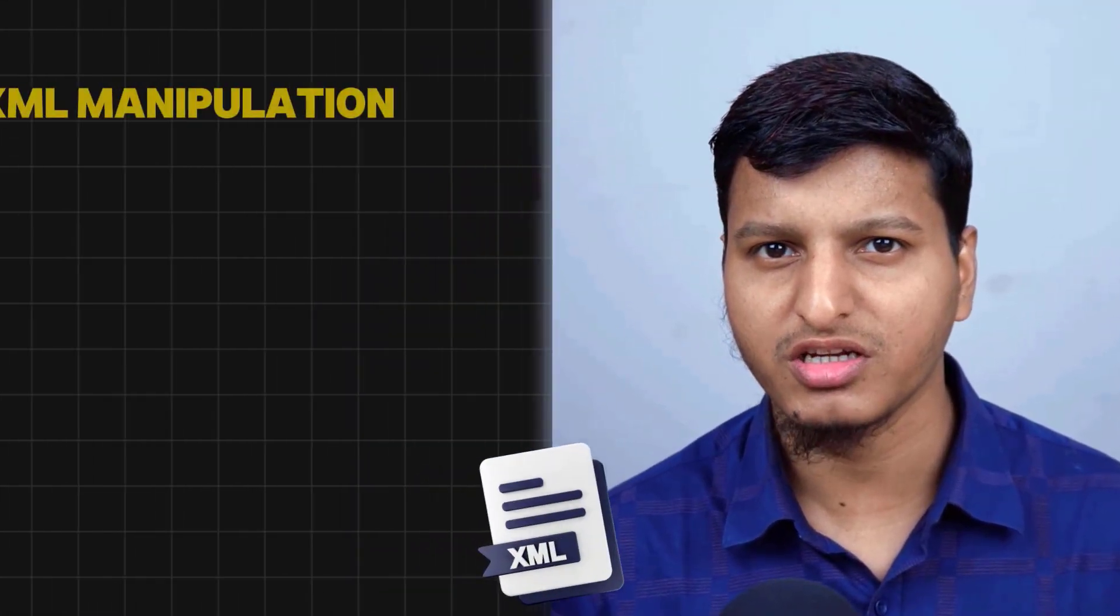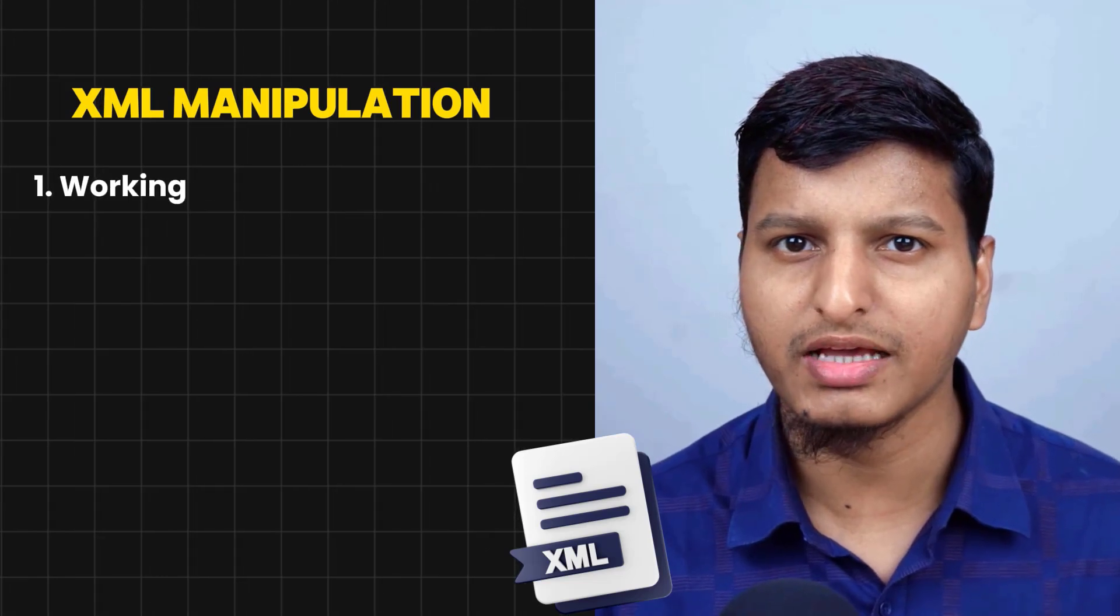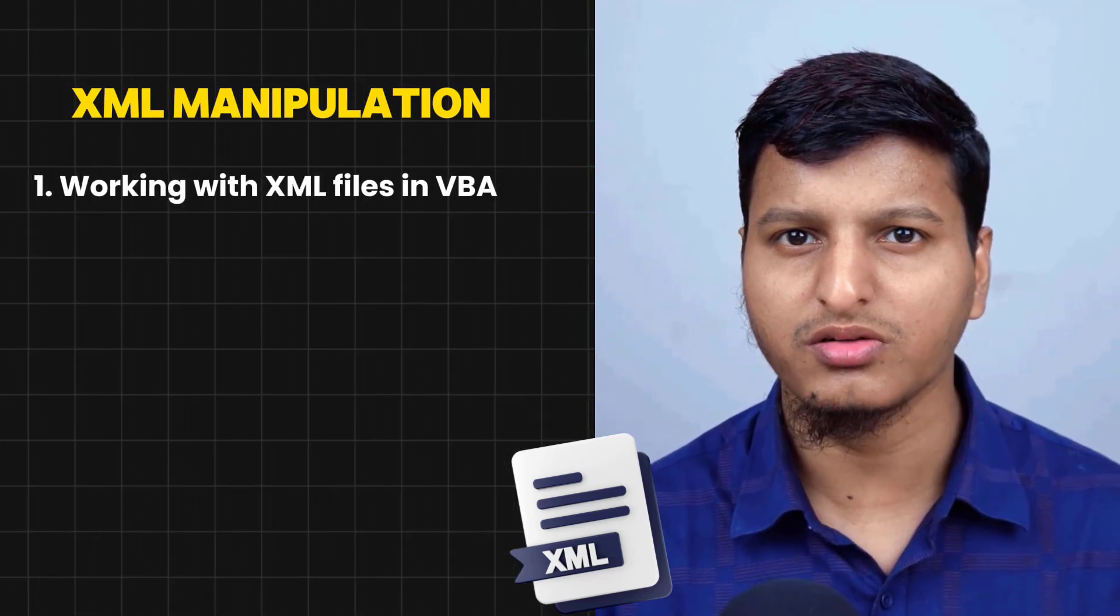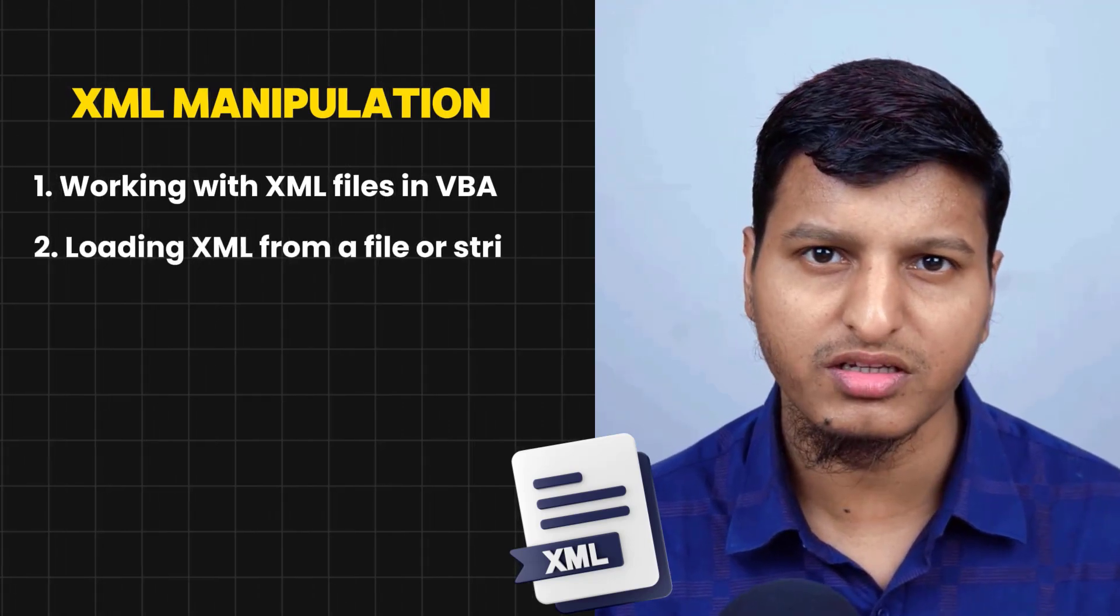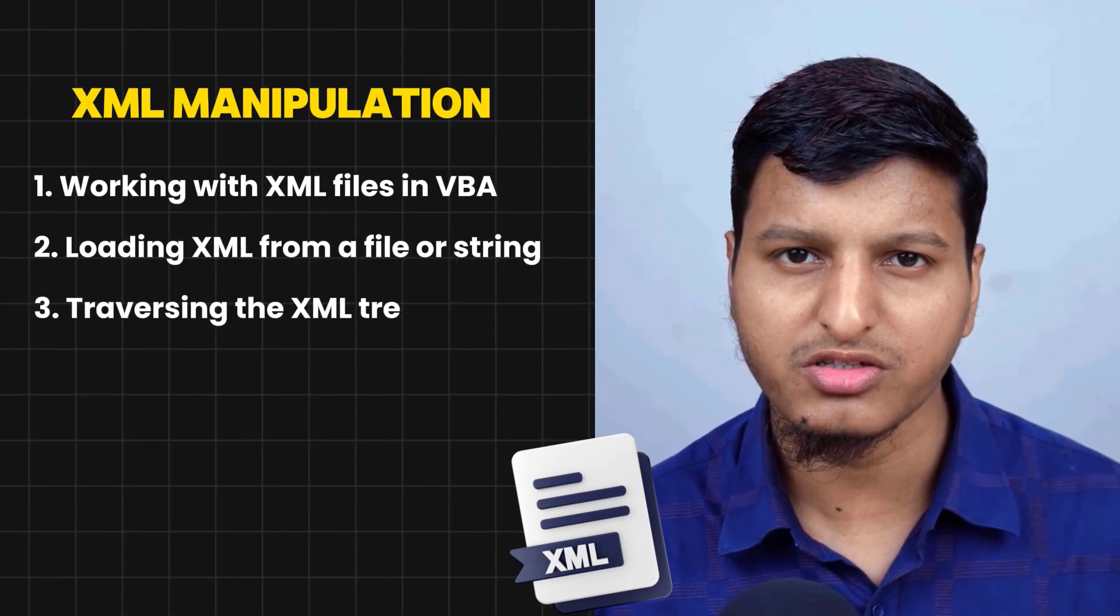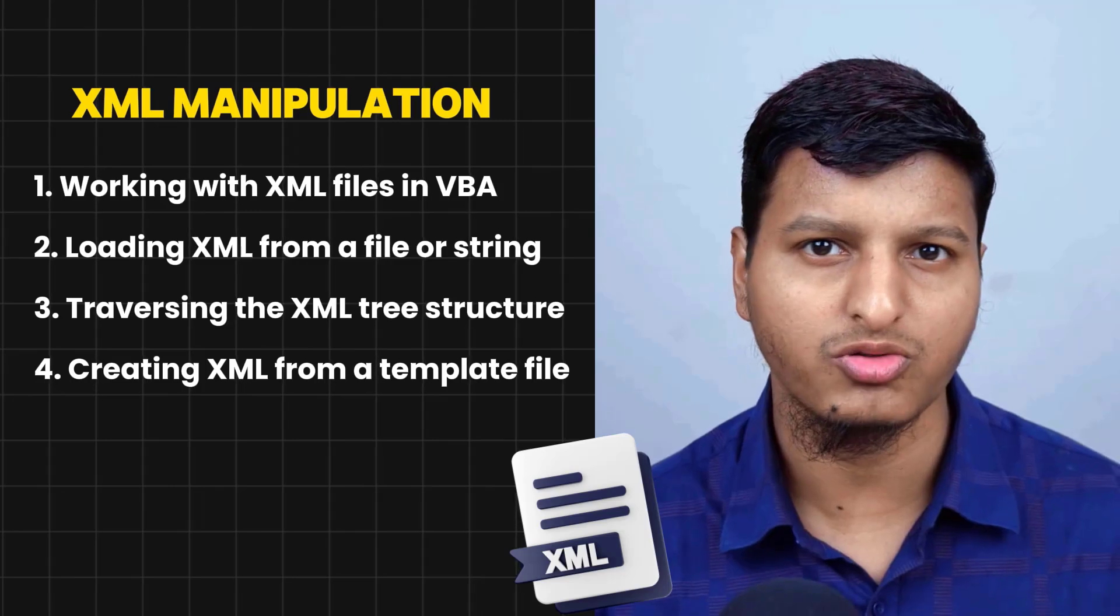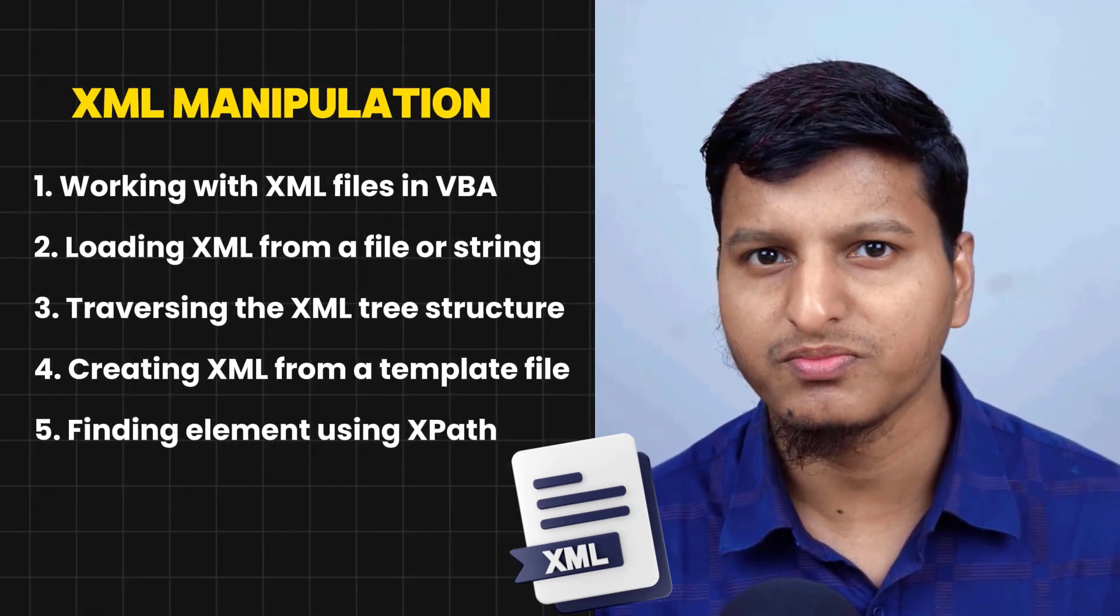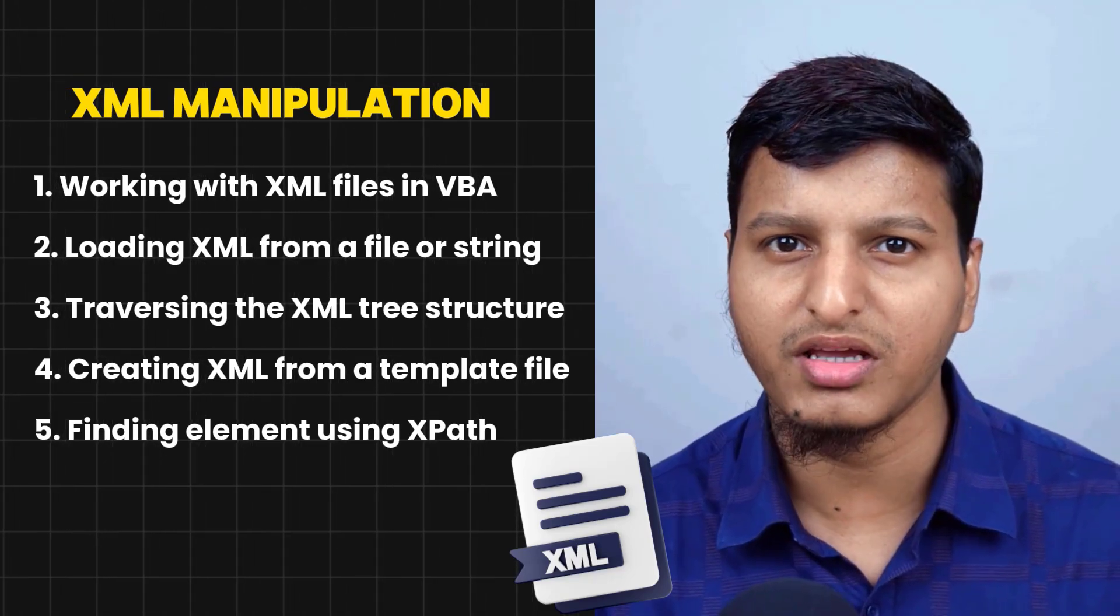Welcome to this XML manipulation series. In this series we are going to learn how to work with XML files in VBA and we are going to learn how to load XML from a file, from a stream, how to traverse the XML tree structure, how to create XML from a template file, how to find elements using XPath and so on. Please be with this series if you want to learn about XML in VBA.